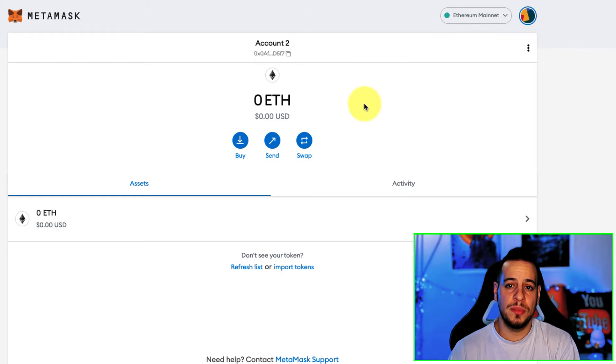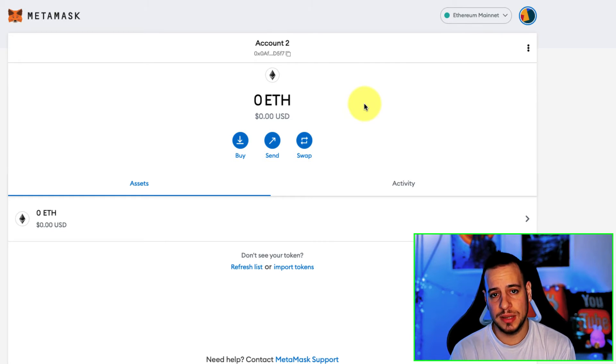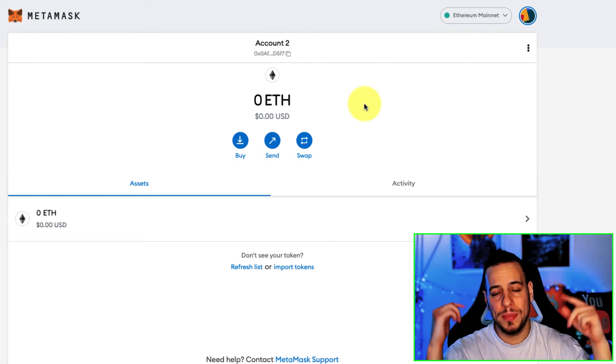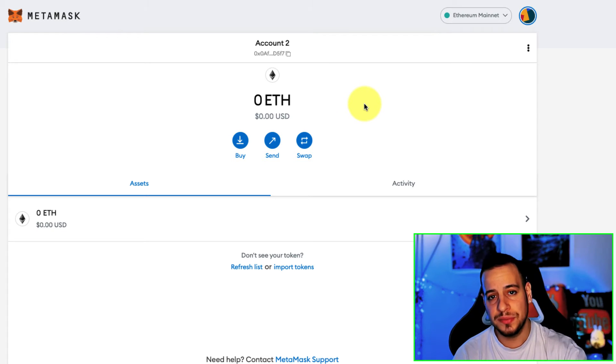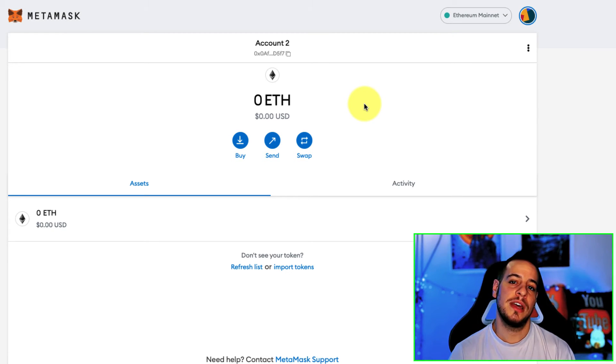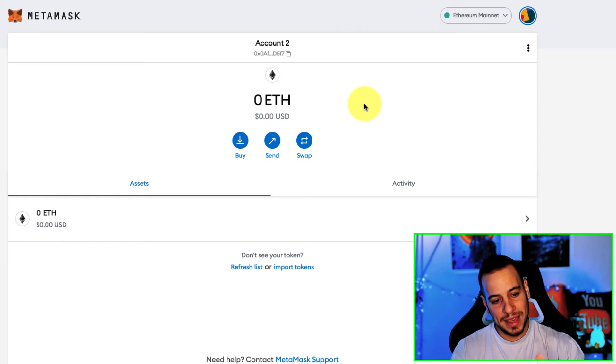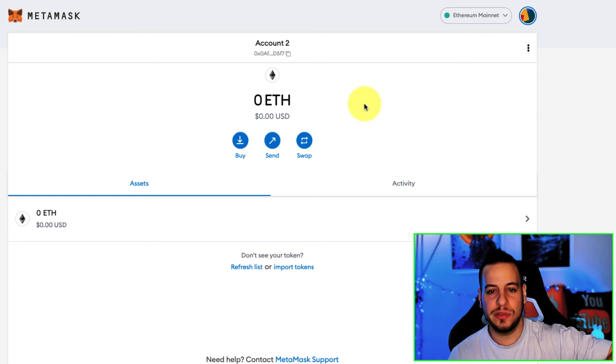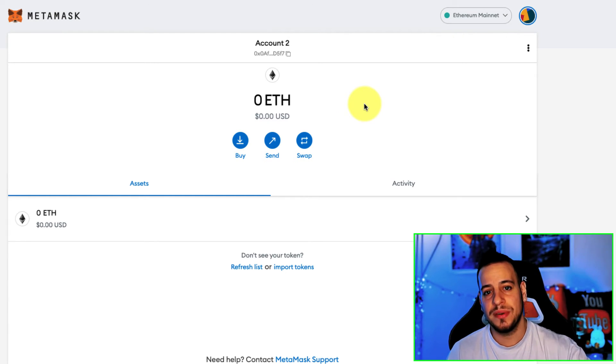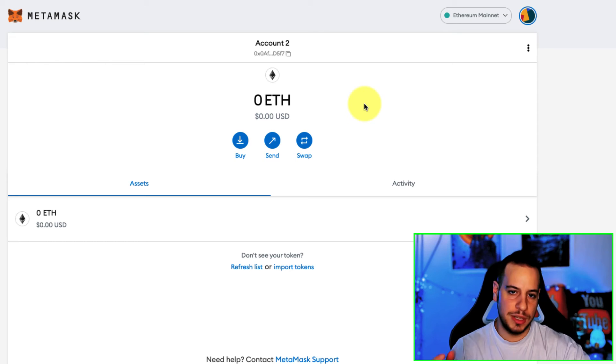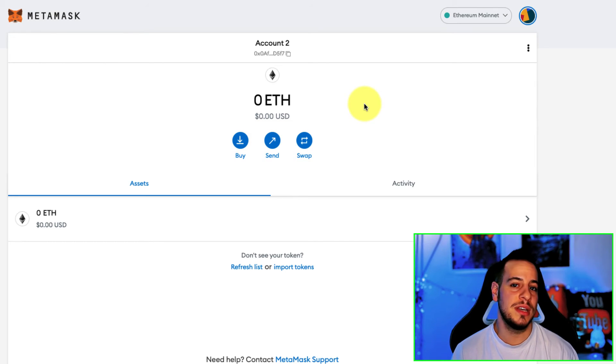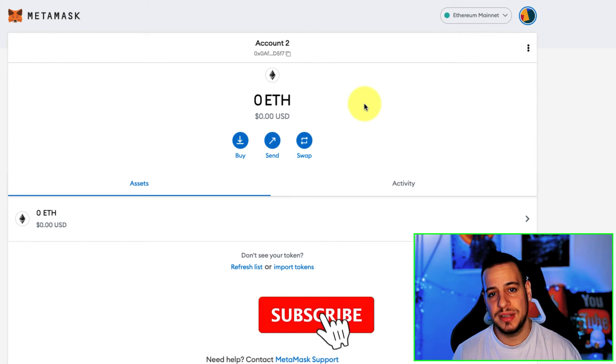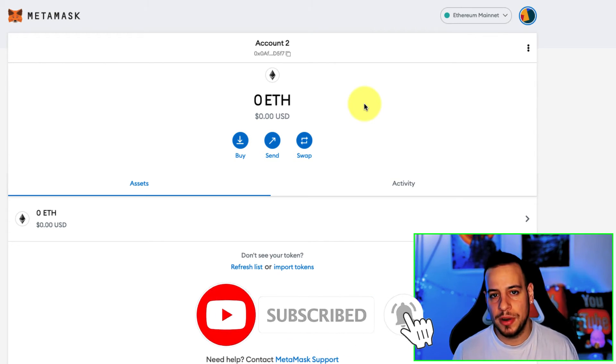If you're not familiar with what private keys and public keys are, check out my other videos about private keys and public keys and what seed phrases and mnemonic phrases are, and basically learn from my playlist of Metamask or crypto DeFi beginners to understand all the concepts that you're using every single day.